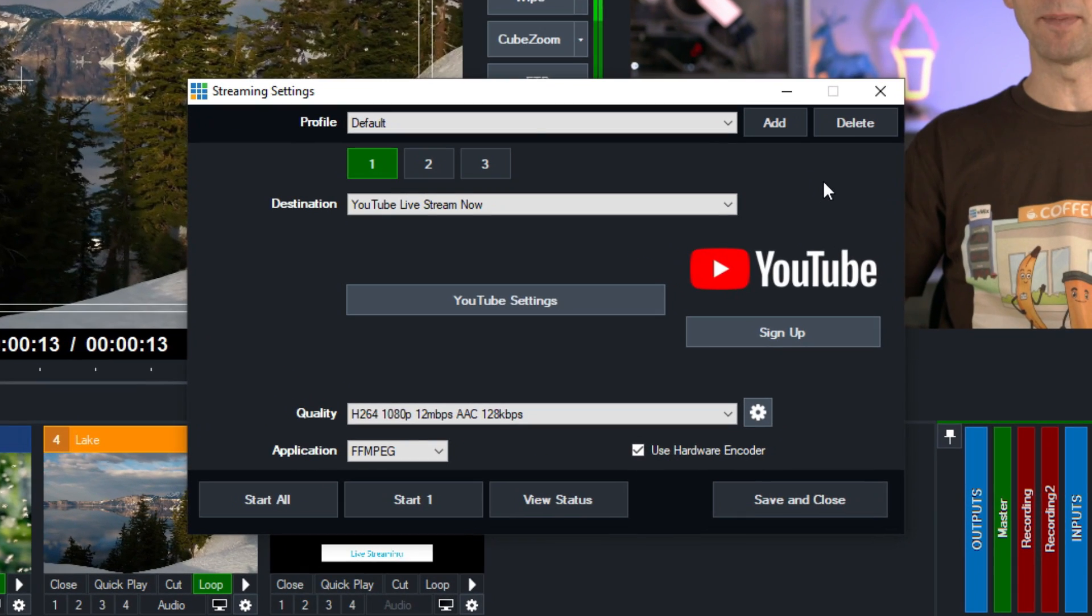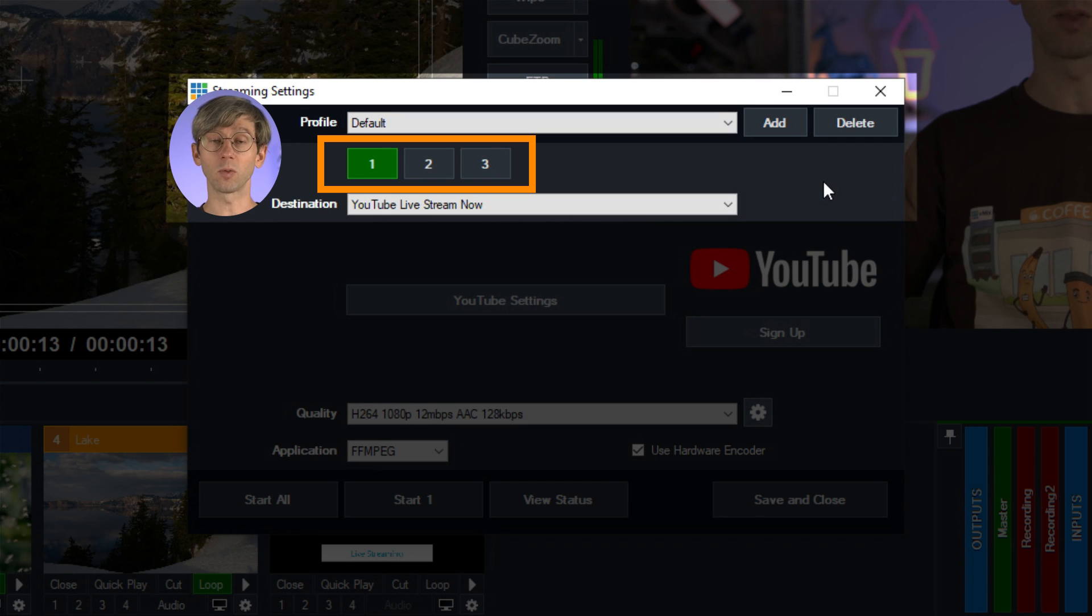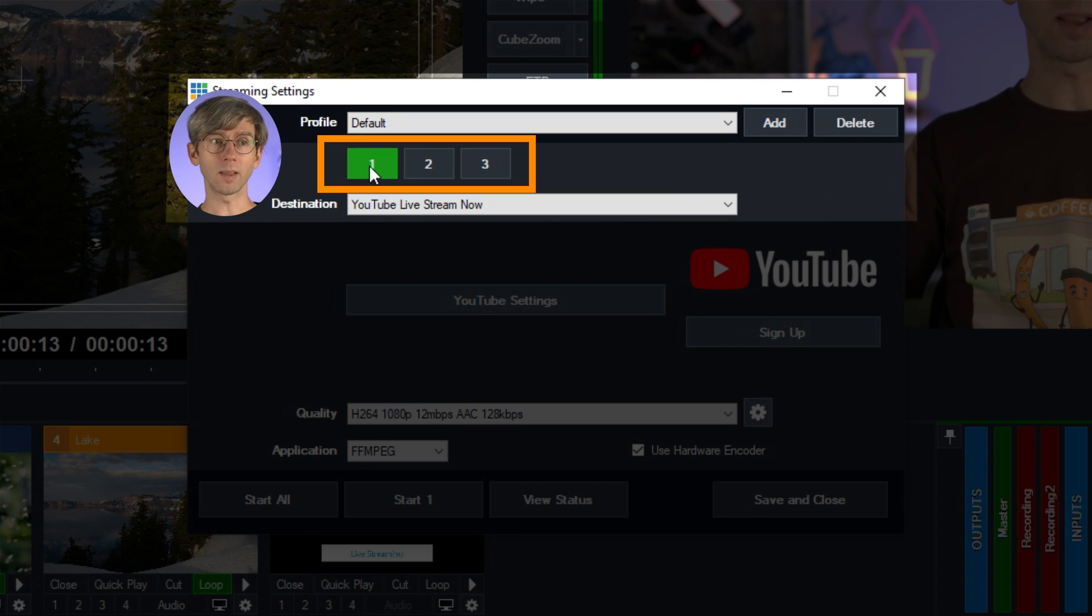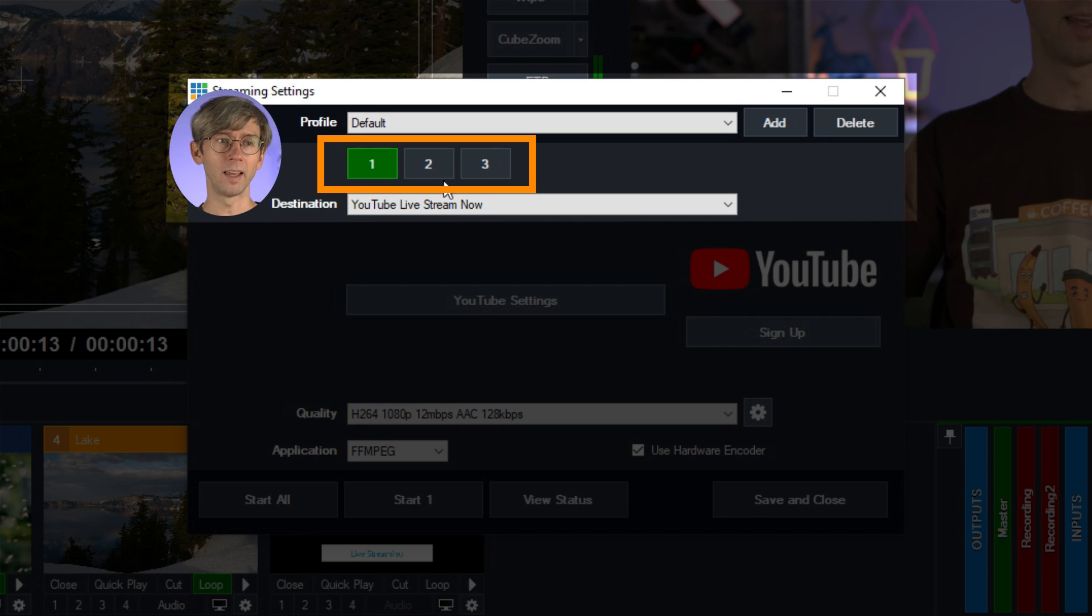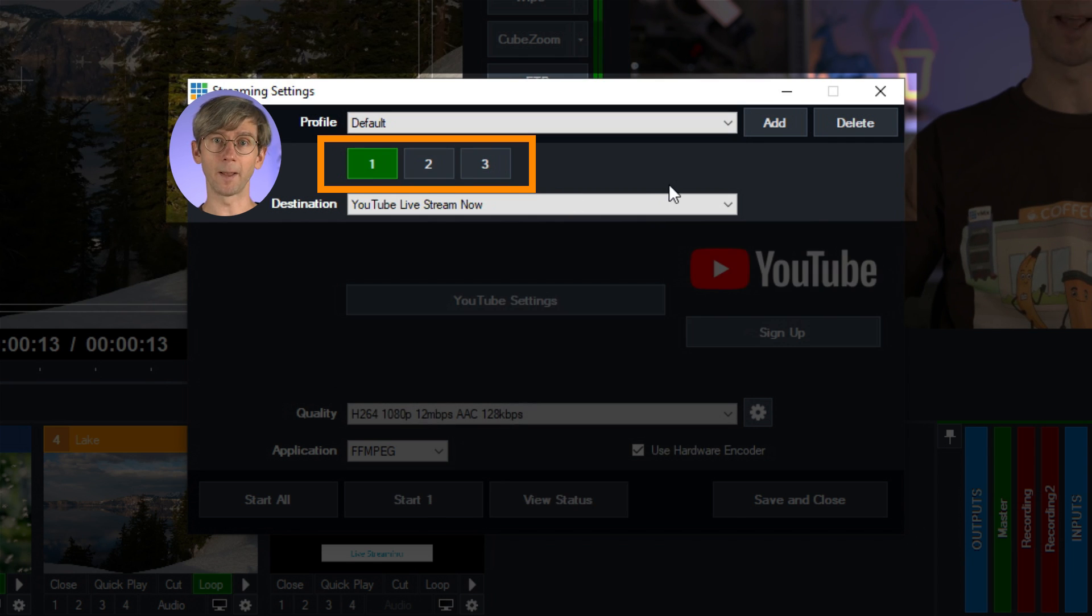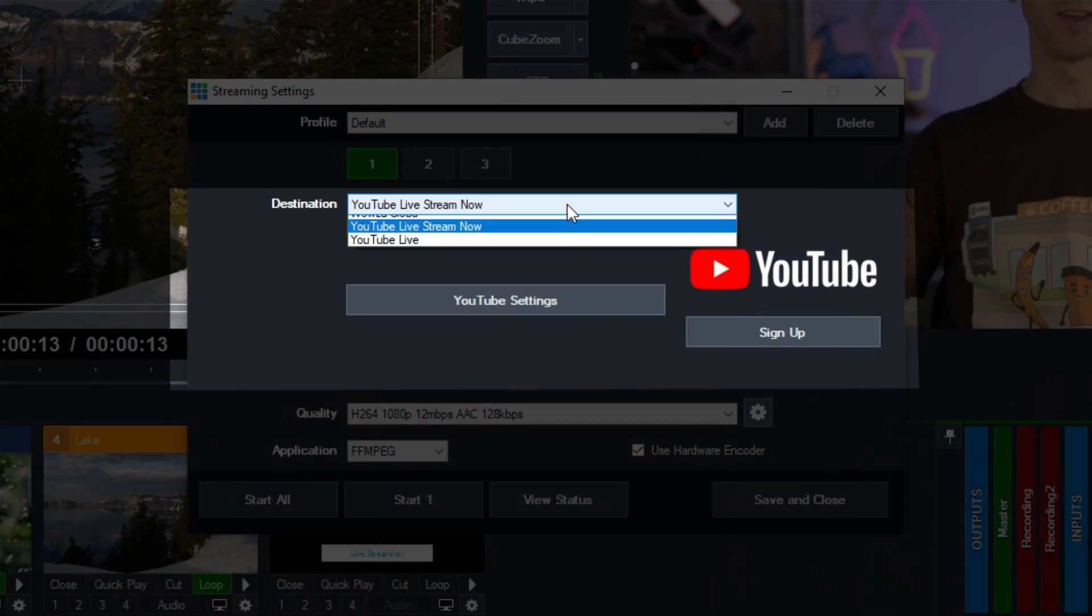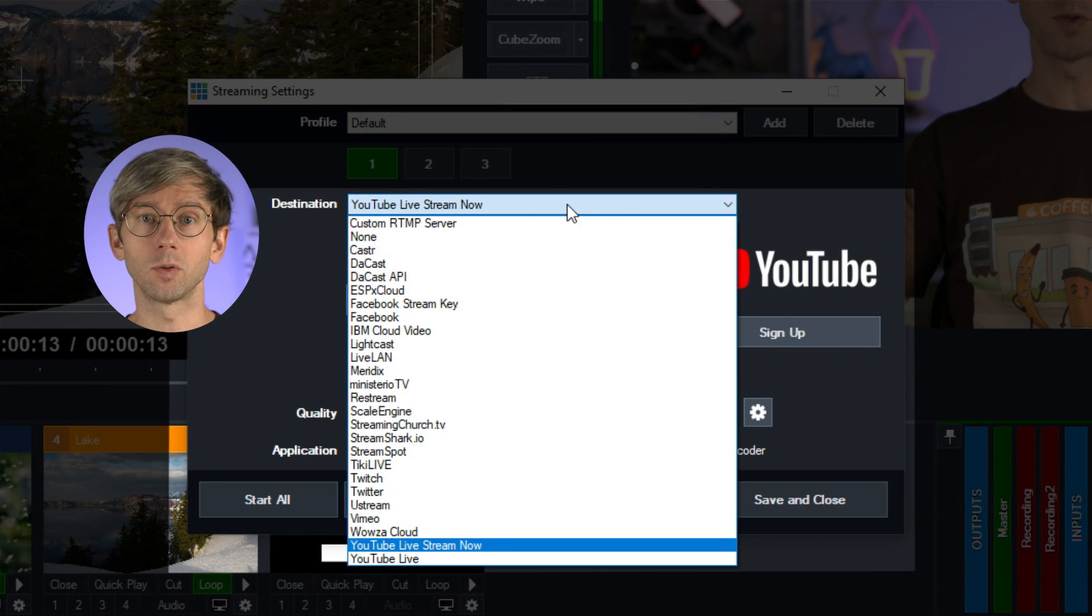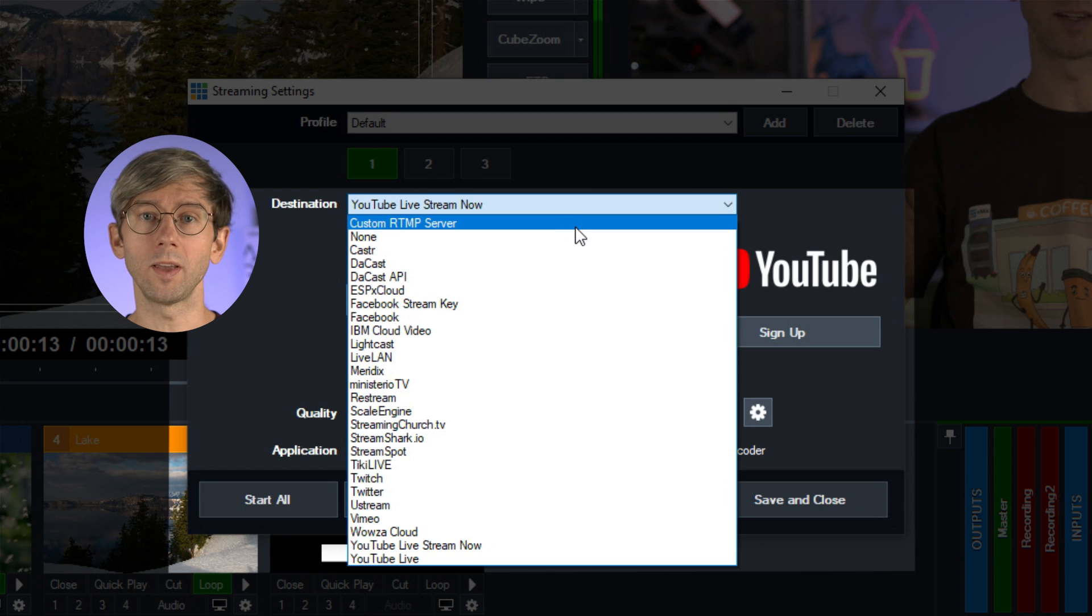So underneath that are some numbers one, two and three. Now these represent the three streams that you can set up in vMix. So at the moment you can see number one is highlighted and that means we've got stream one set up. If we wanted to set up stream two and stream three we would click on these here. But I'm just going to be using one stream today. Next we have the destination section which is pretty important because we need somewhere to stream to. So the destination drop down menu allows you to choose where you're going to be streaming to.